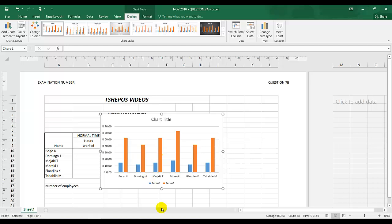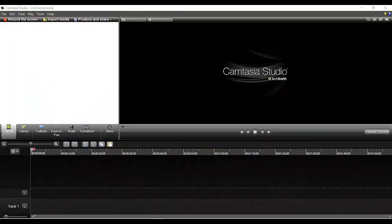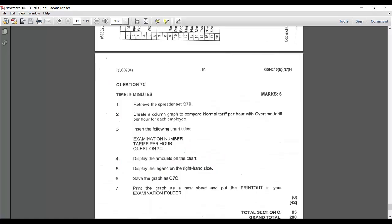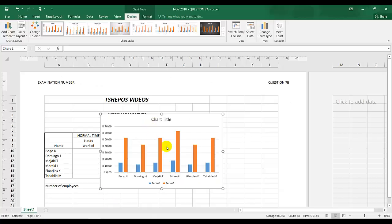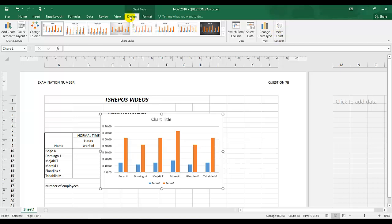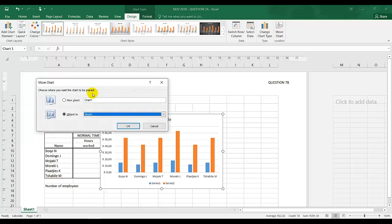Instruction 7 says print the graph as a new sheet, so the key is new sheet. I'm going to move chart under Design, move chart to a new sheet, and I'm going to click OK.